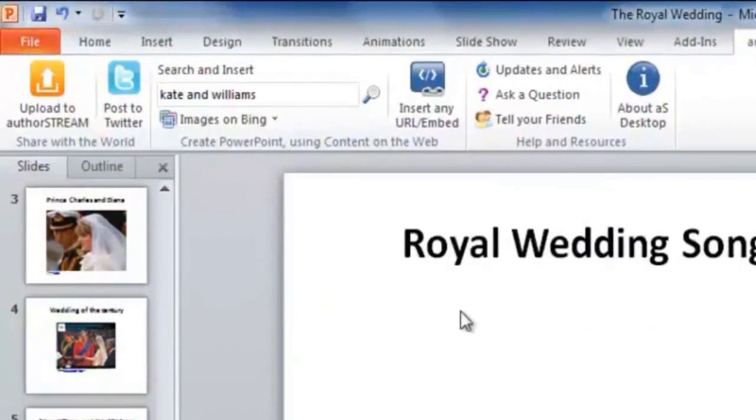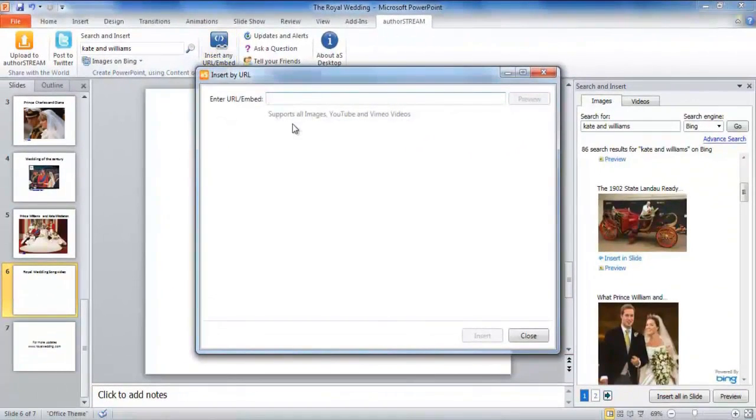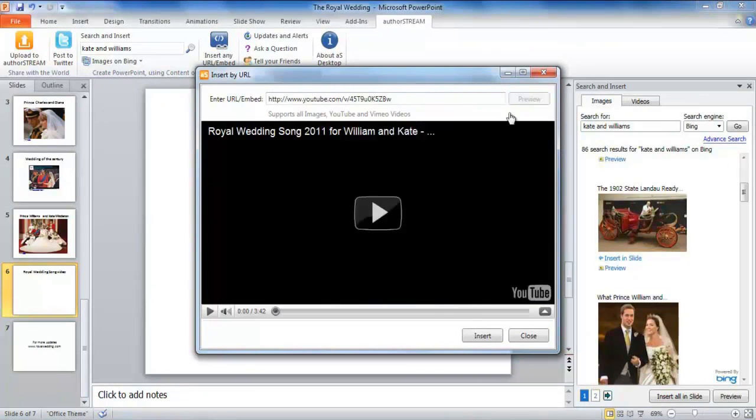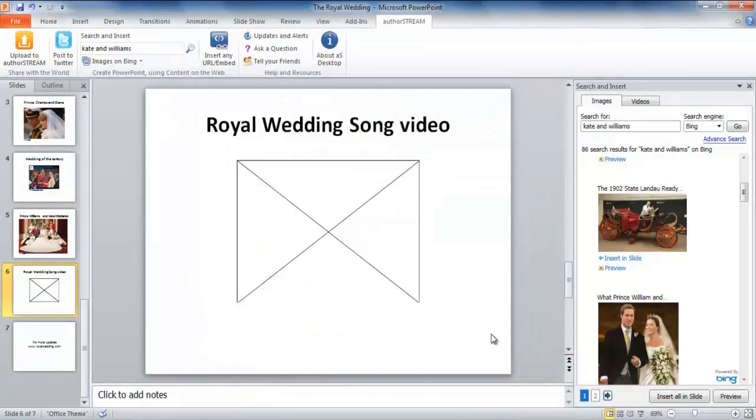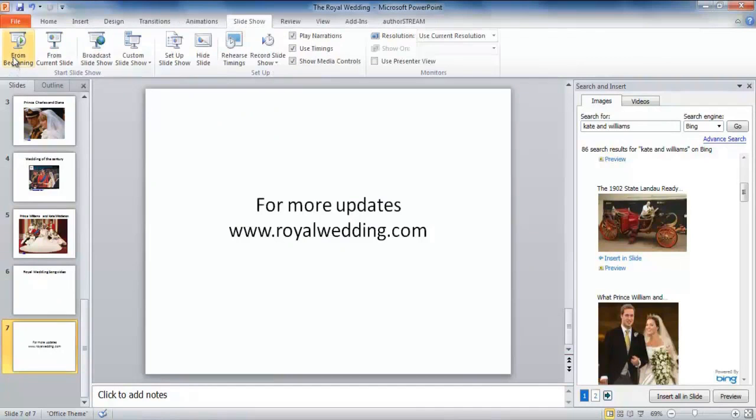AuthorStream Desktop gives you more than you think. You can even directly use an embed code or a URL link to insert the video or image. A color or two always adds flavor to the slideshow.